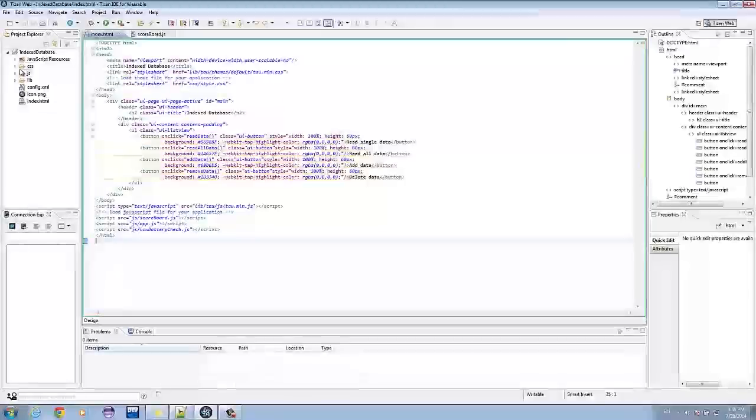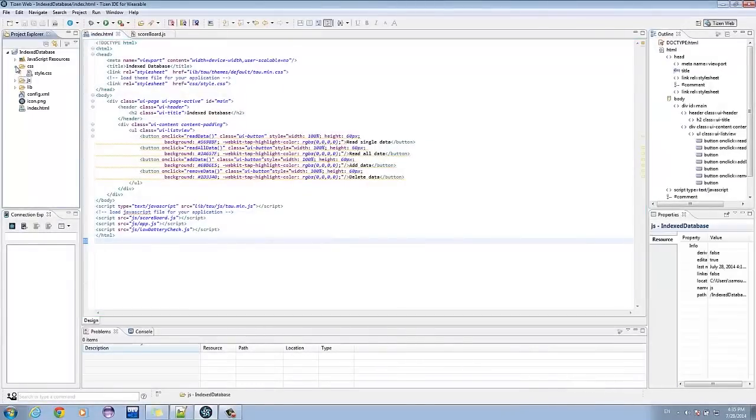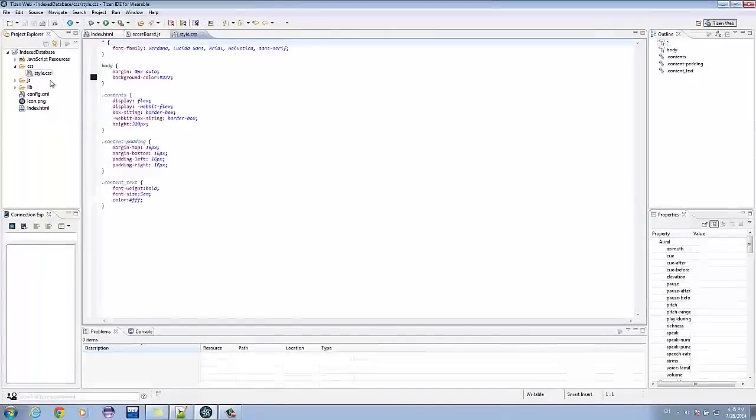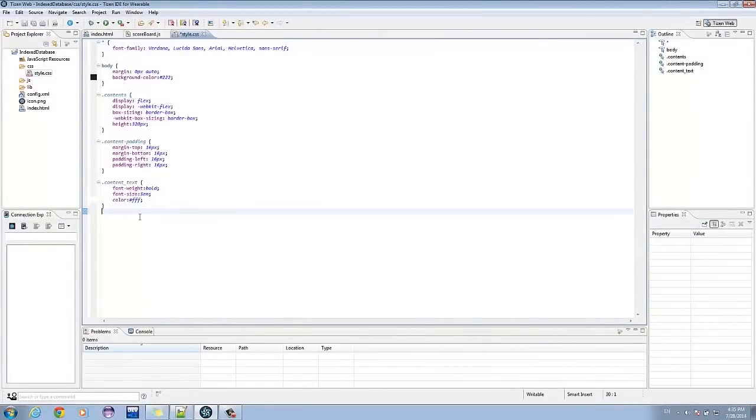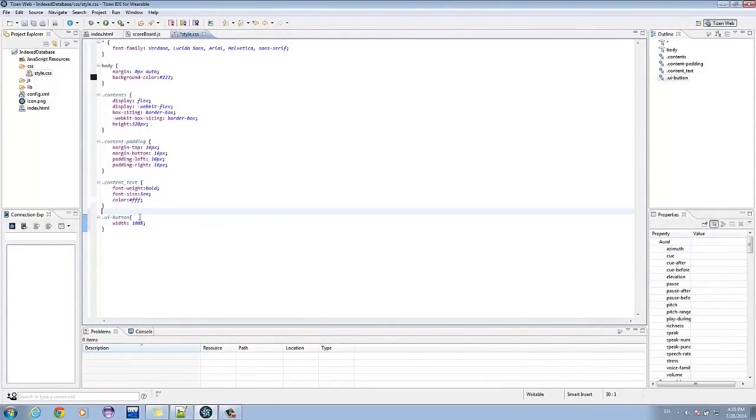Go to style.css. Let's just add this to let the button fit the screen.